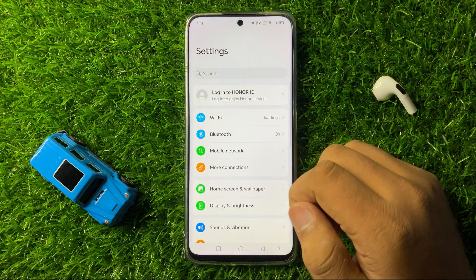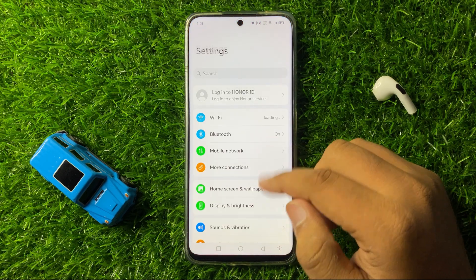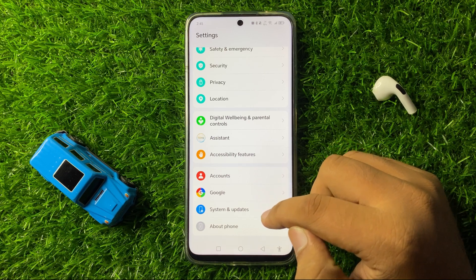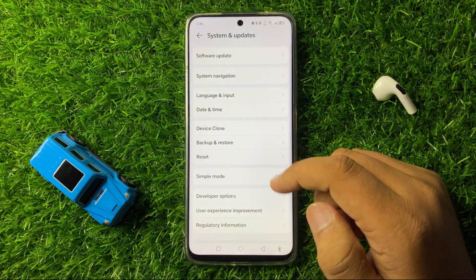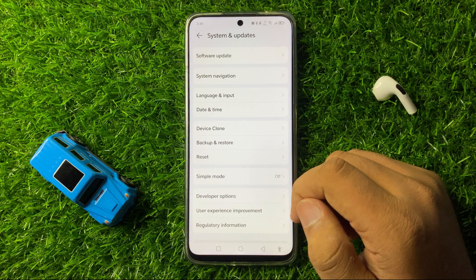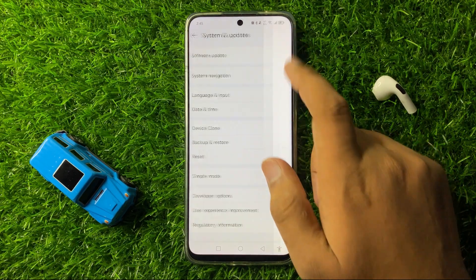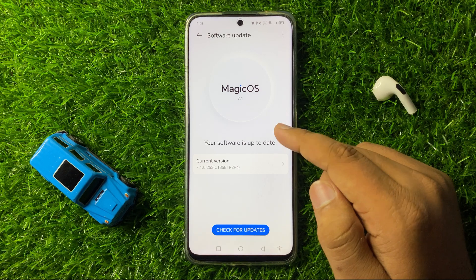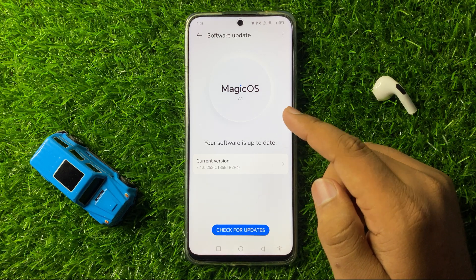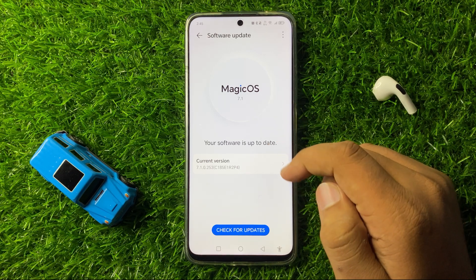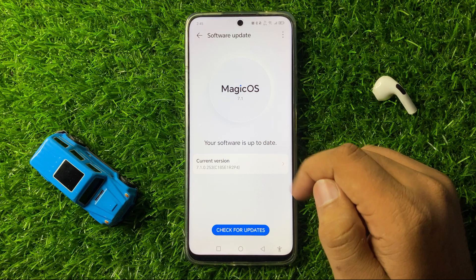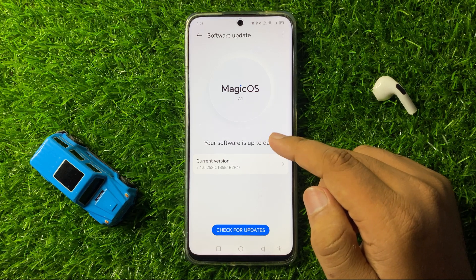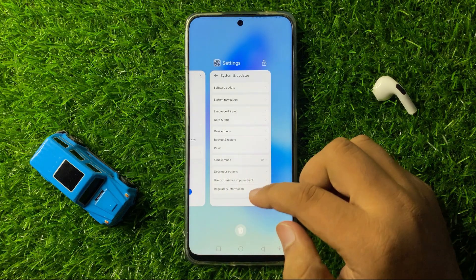First of all, open Settings. In Settings, scroll down and click on System Updates, then click on Software Update and check for your phone's software update. If your phone is not updated to the latest software version, then update it, and after updating the phone software the apps crashing issue will be fixed.